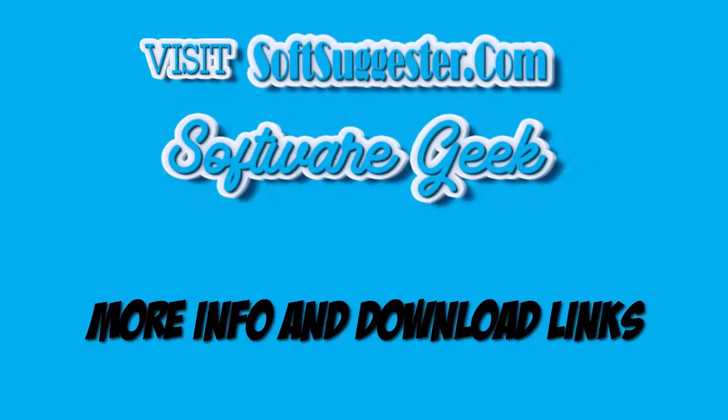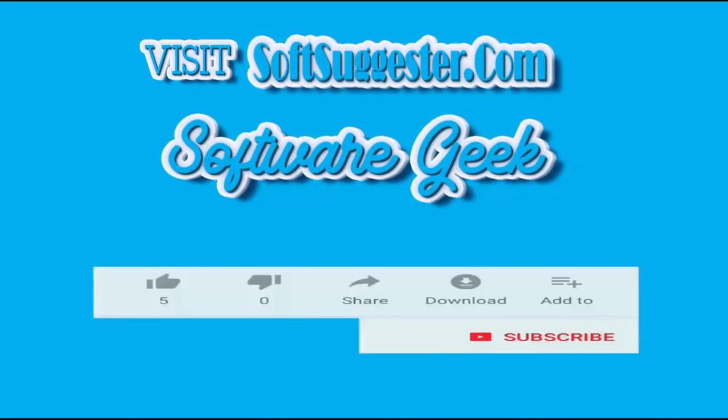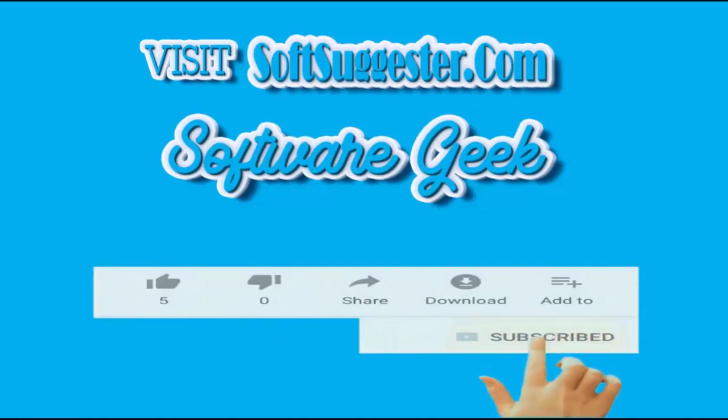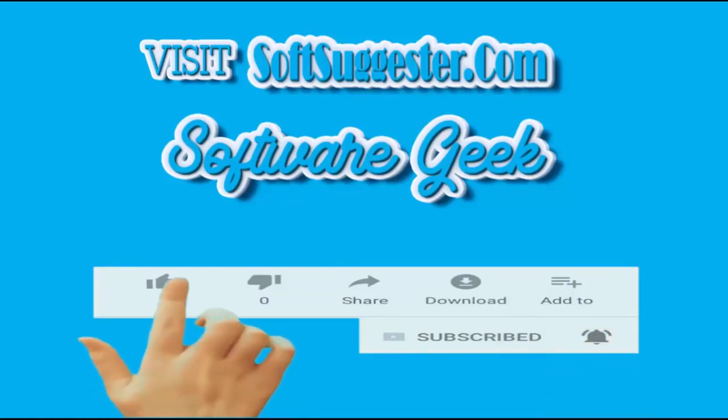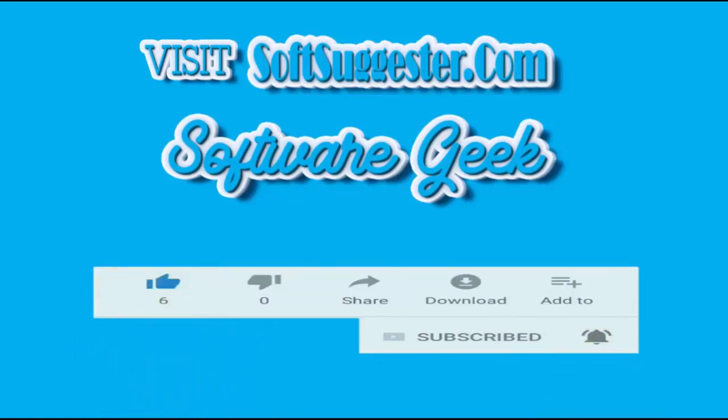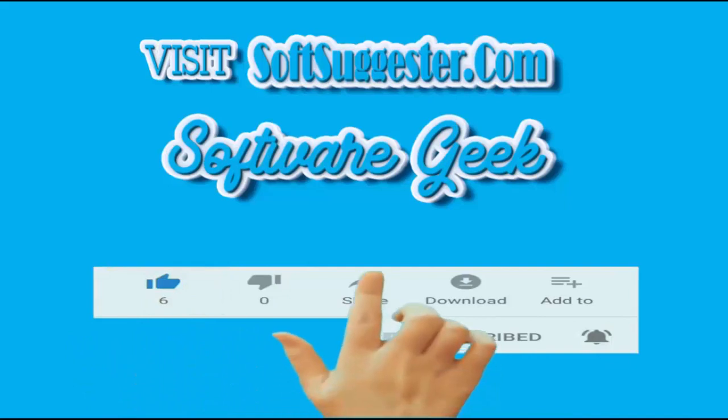More info and download links can be found on softsuggester.com. Subscribe to Software Geek for more useful videos and ring bell button for the latest updates. Give this video a thumbs up. And if you find it useful, please do share on Twitter, Facebook etc.